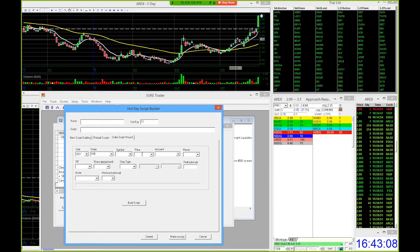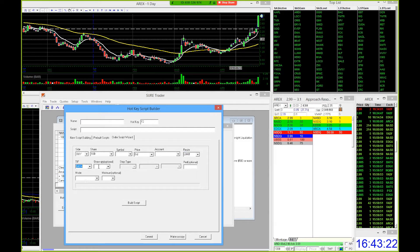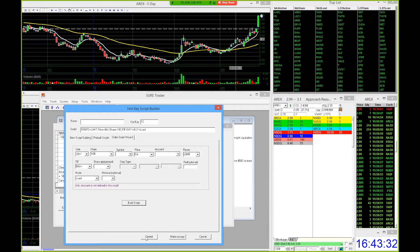For symbol, leave that blank. For the price, we're going to put on the bid. For the account, drop that down and click your account number. For the route, we're going to use limit — always limit. TIF is going to be day plus. Leave those blank. For the mode it's going to be load. Then just hit build script. Once you have that in, hit commit and that'll save F2 as your hotkey.